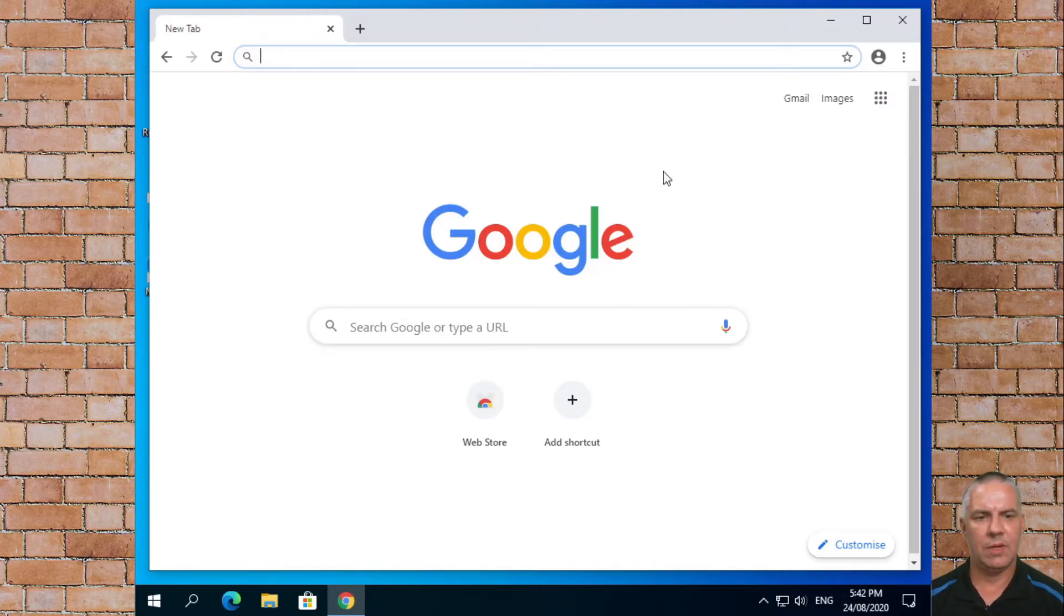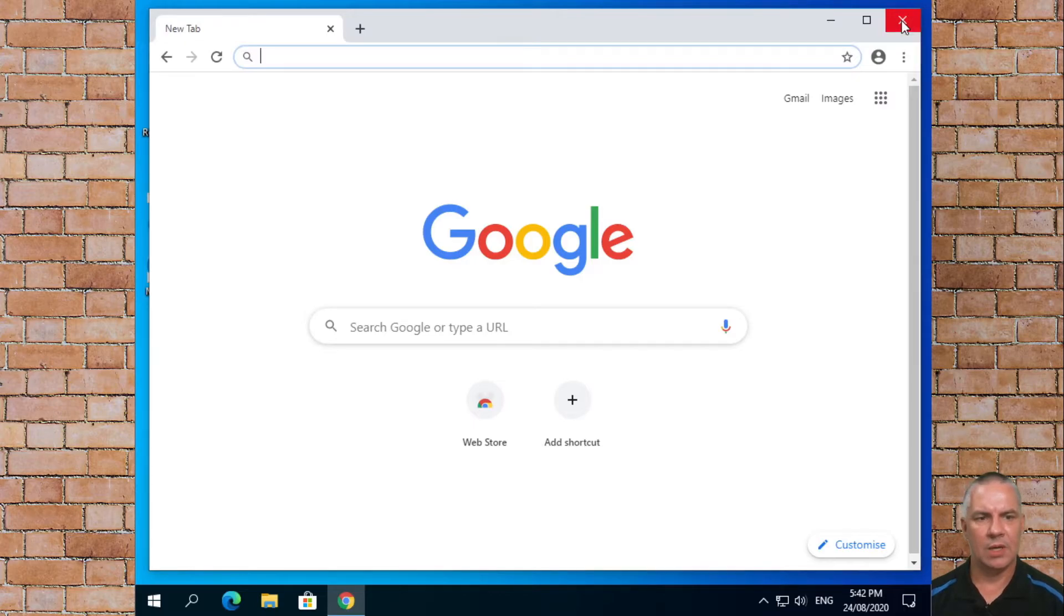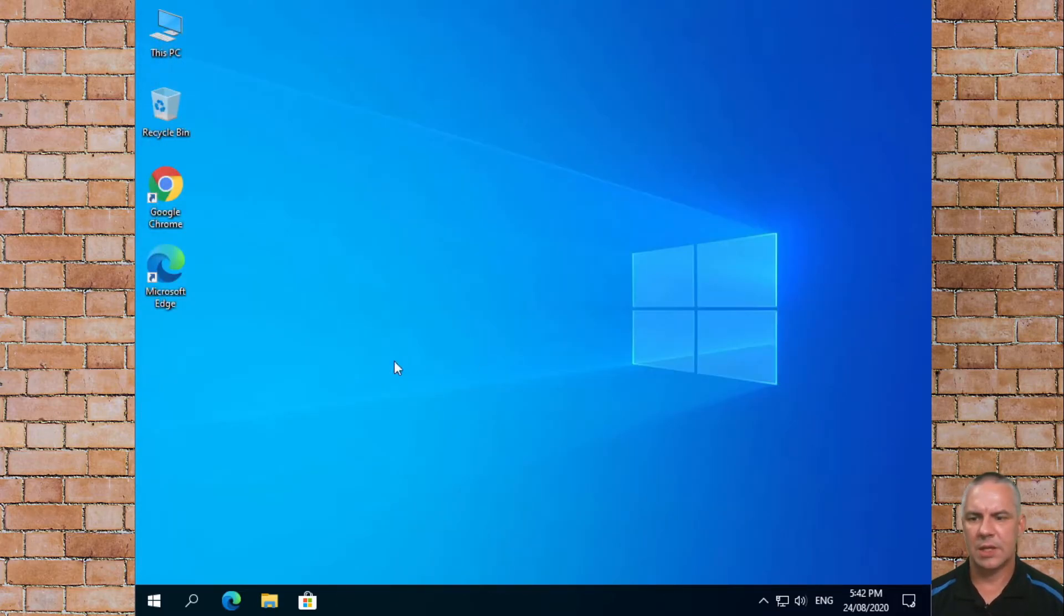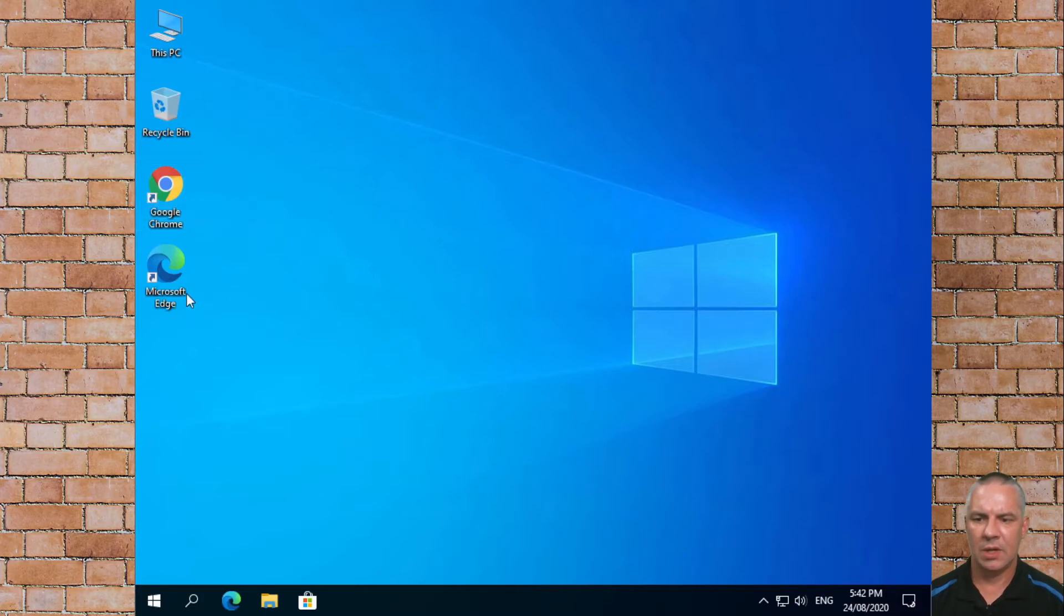So there you go everyone. That is installing Google Chrome on a fresh Windows 10 computer. We'll close that and you should now see the Google Chrome icon and the Microsoft Edge.